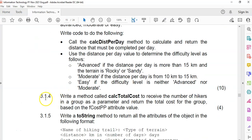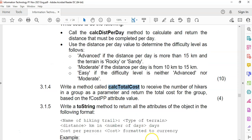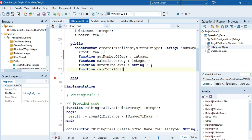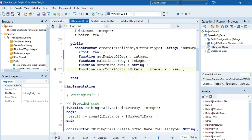Question 3.1.4 - write a method called calculateCost that receives the number of hikers in a group as a parameter (an integer, since you can't have half a hiker) and returns the total cost of the group based on the cost per person. We declare it as a function with a 'hikers' parameter of type integer, returning a real.